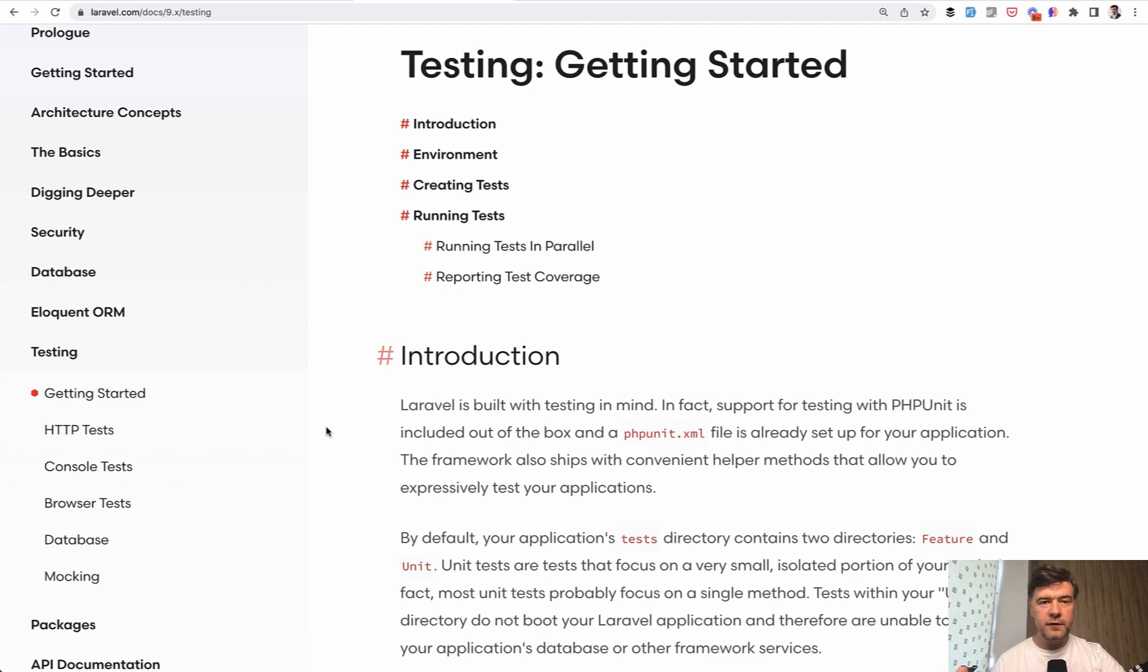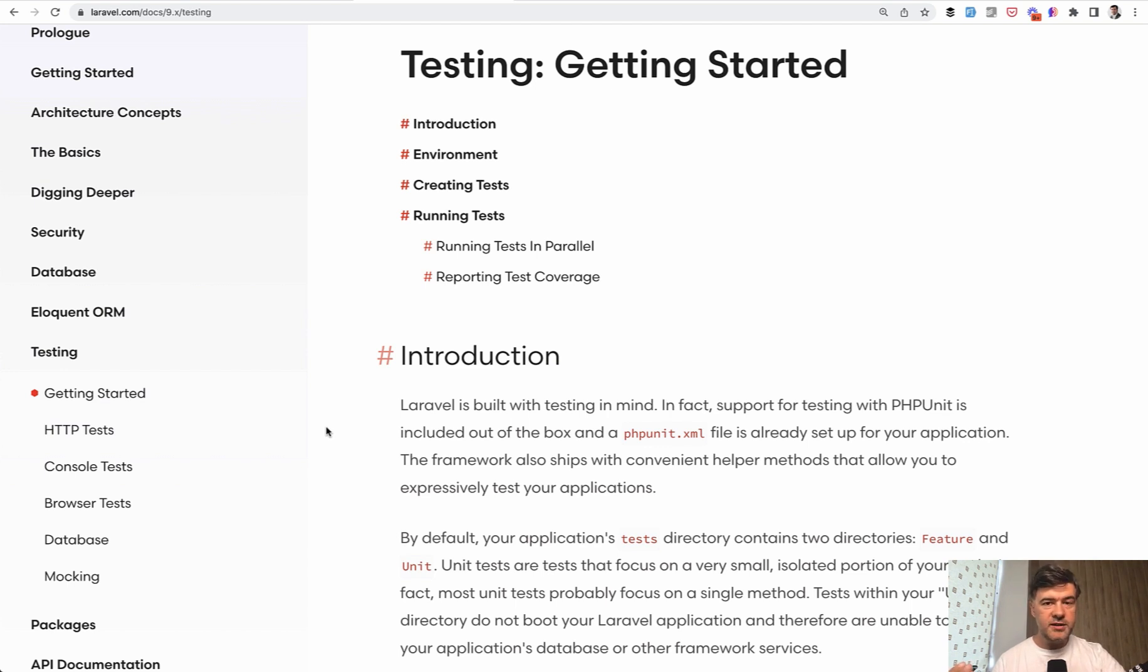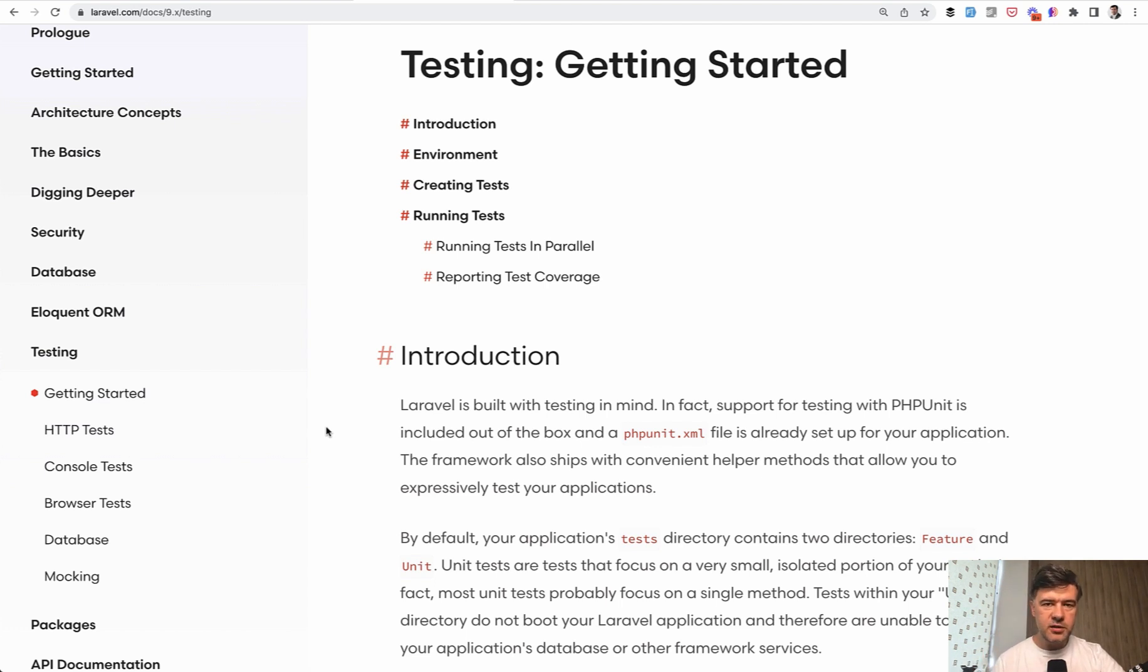And then we will talk about faking some scenarios like faking the data for sending emails, for events, for queues, how to test external APIs, how to test your services and how to mock the services or external classes.